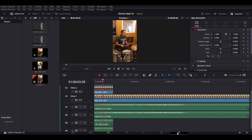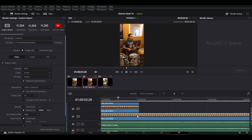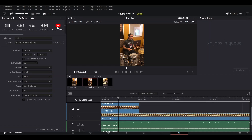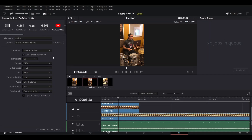On the Deliver page, go to your YouTube setting as usual, and again you have to a second time select 'Use Vertical Resolution.' Then add that to your render queue and render it out like normal.